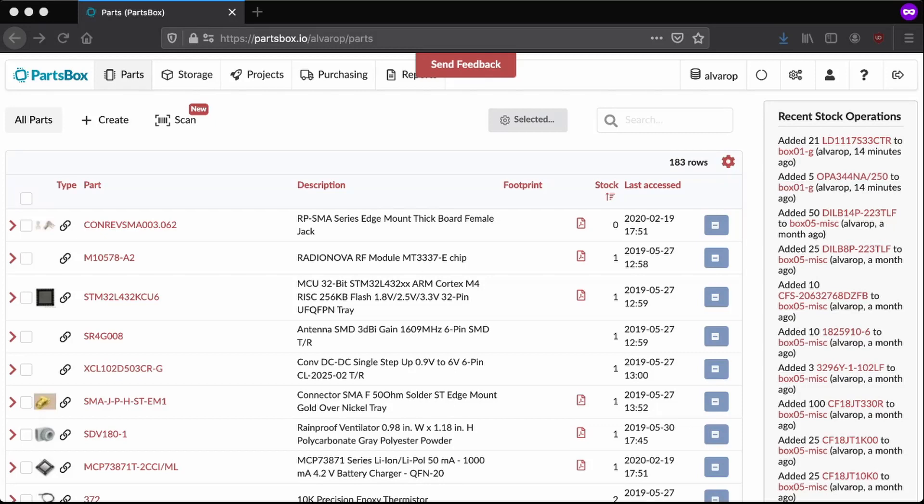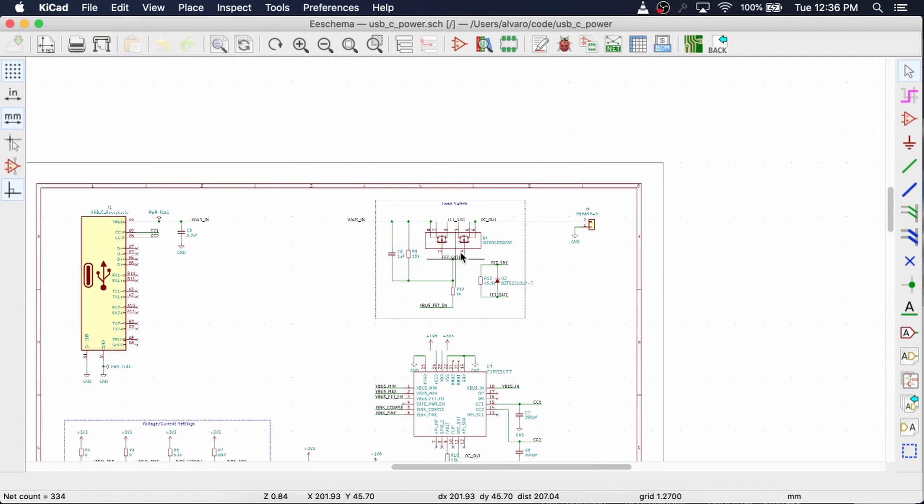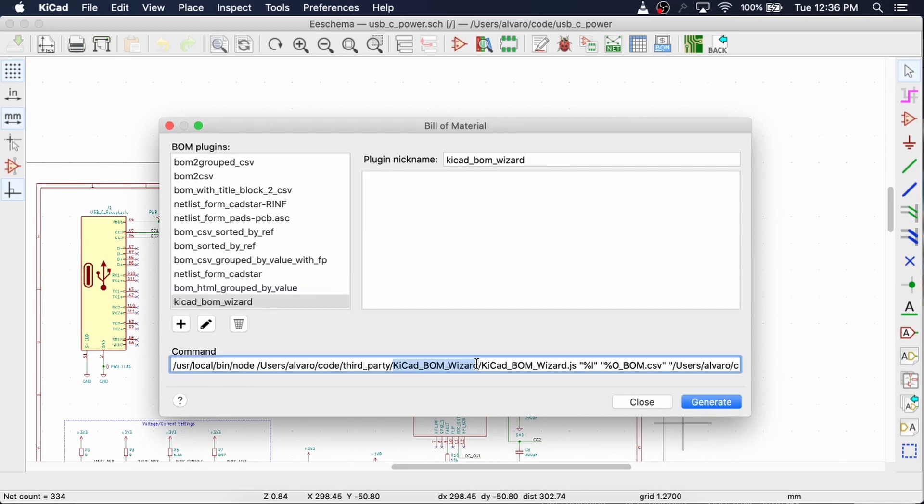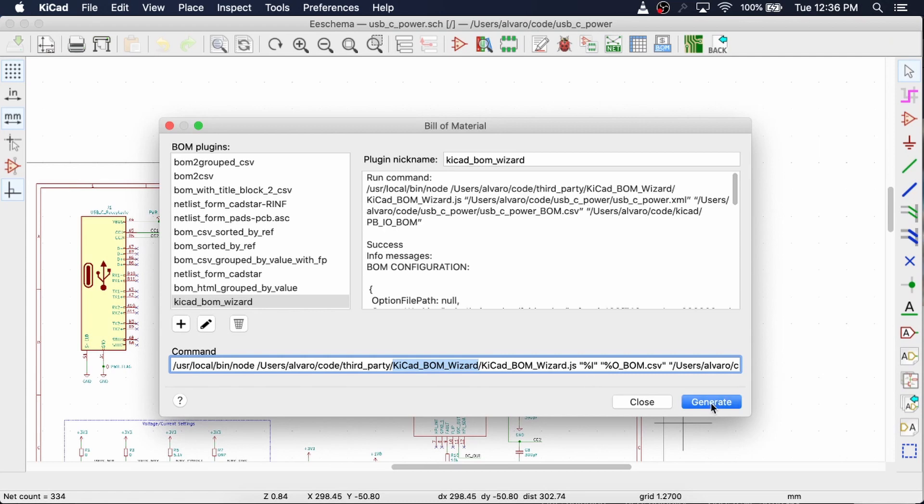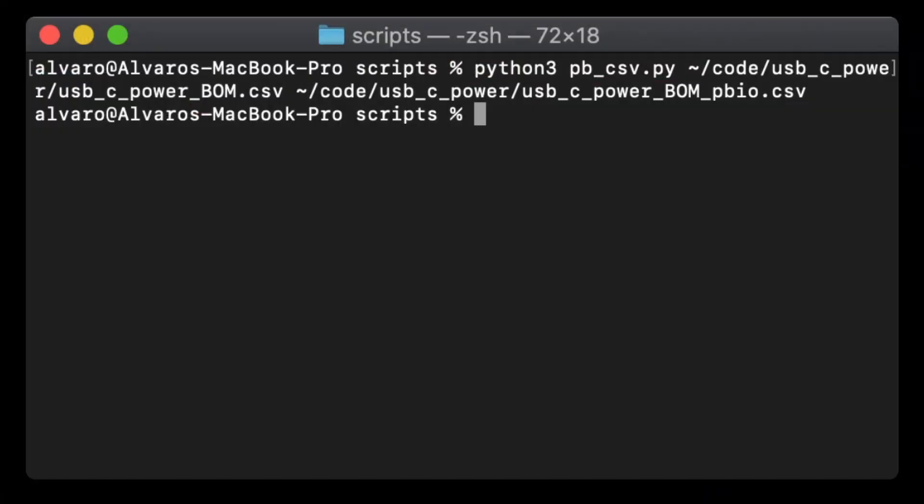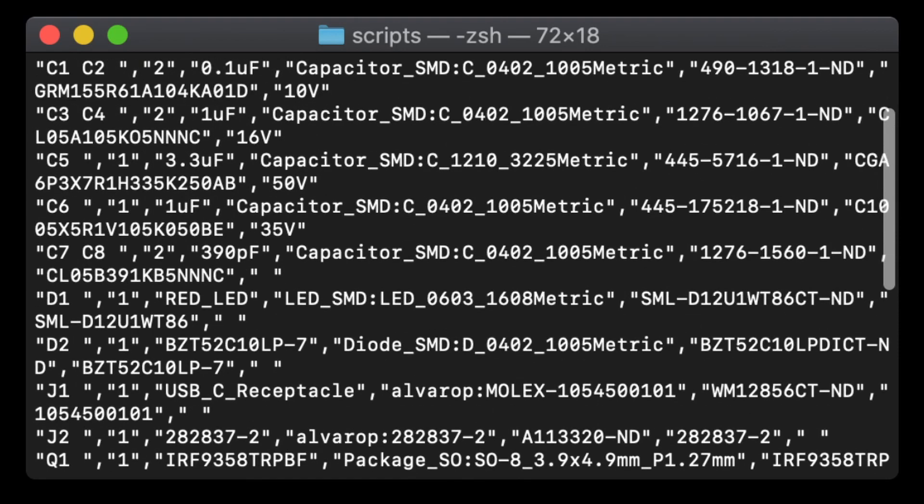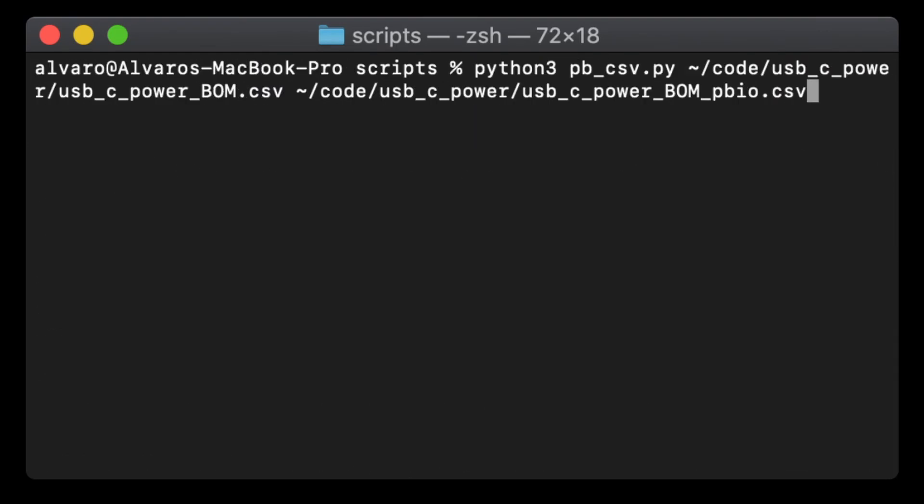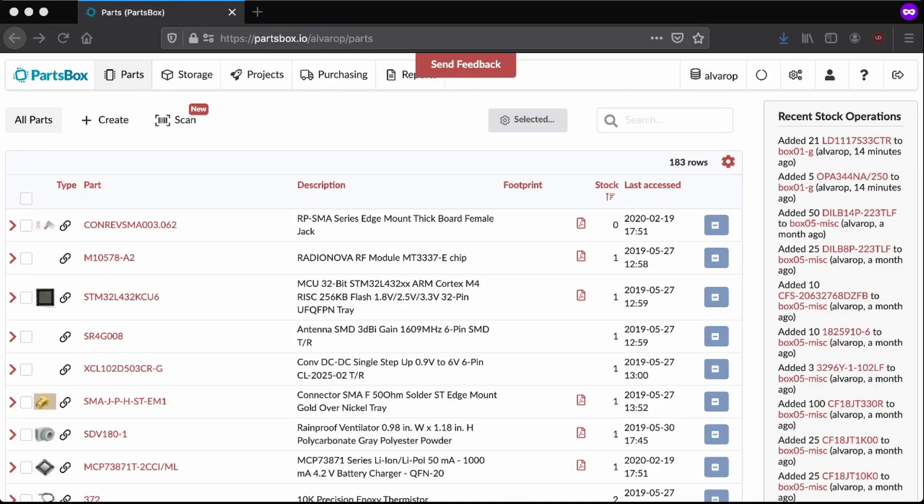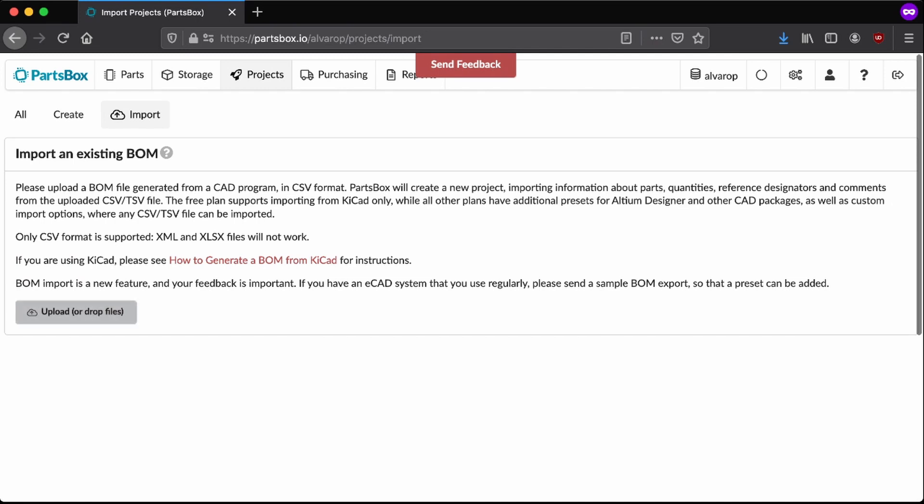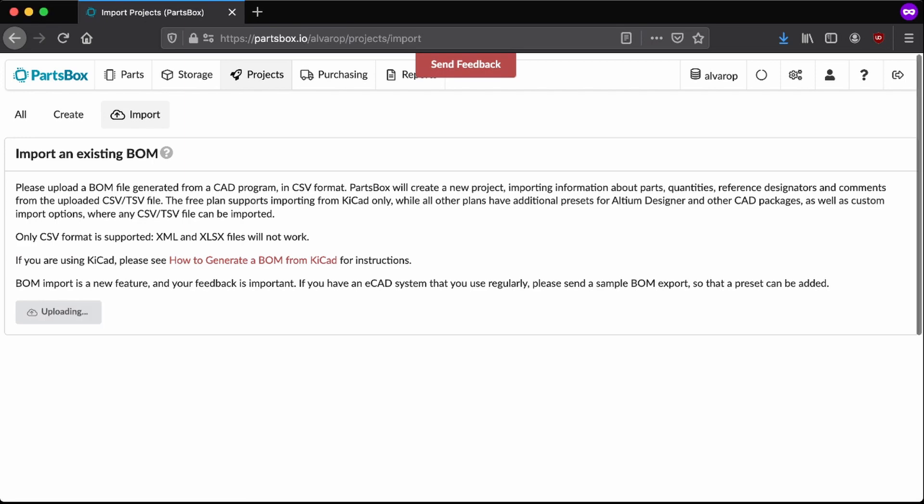Okay, so I'm starting KiCad. Then generate build materials. I use the KiCad BOM wizard script, which I'll add in the comments. It's on GitHub. Then I go to my terminal window. And you can look, it's just a simple CSV file that got generated. I can then reformat it into what parts box IO likes.